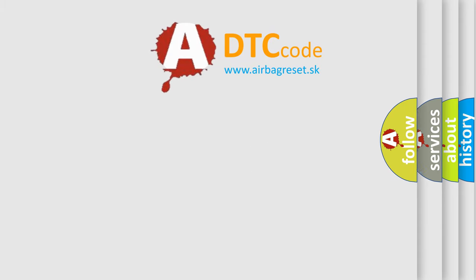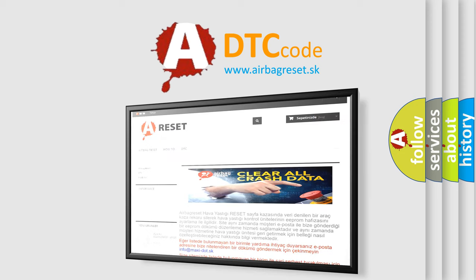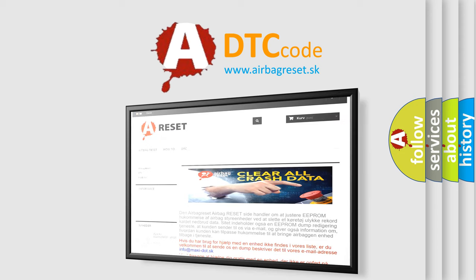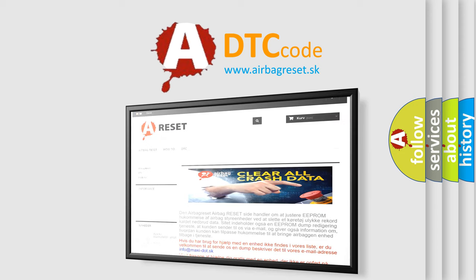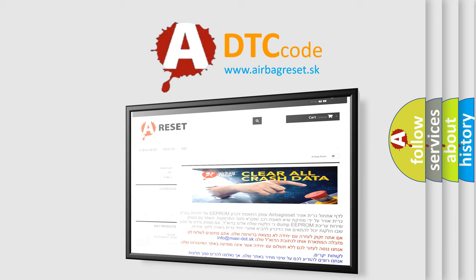The Airbag Reset website aims to provide information in 52 languages. Thank you for your attention and stay tuned for the next video.